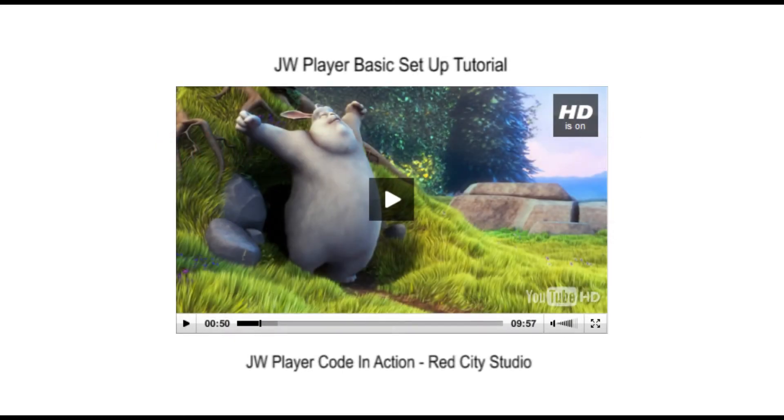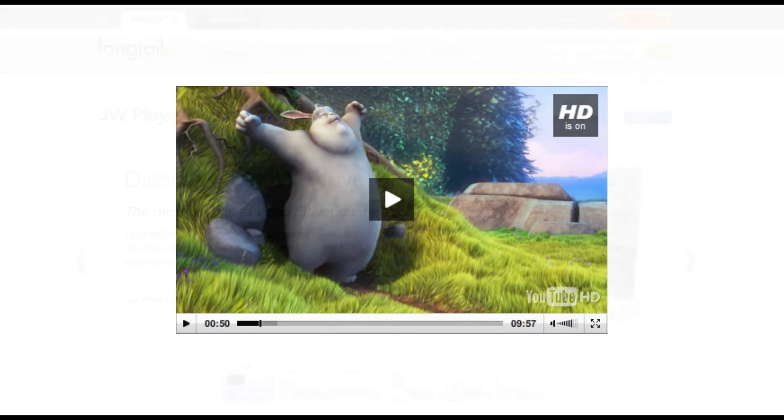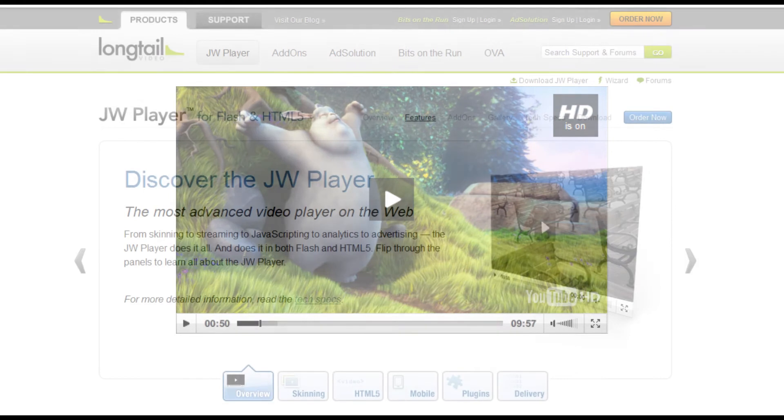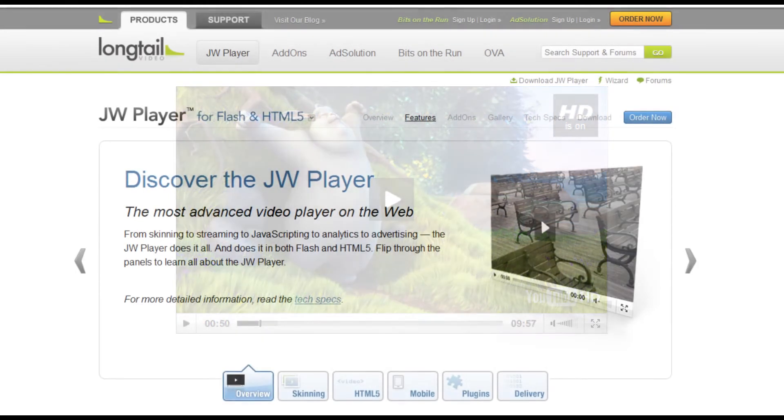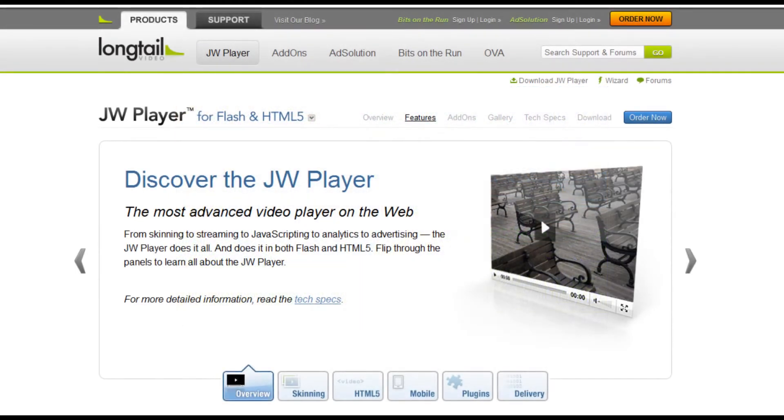If you think you would like to set up JW Player on your website but are not too sure about using JavaScript, here's a short tutorial to show you how easy it is.